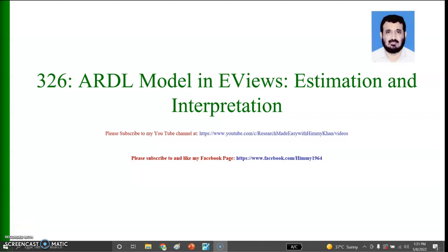Good afternoon and welcome to my video number 326. This video is about the estimation and interpretation of the autoregressive distributed lag (ARDL) model in EViews.